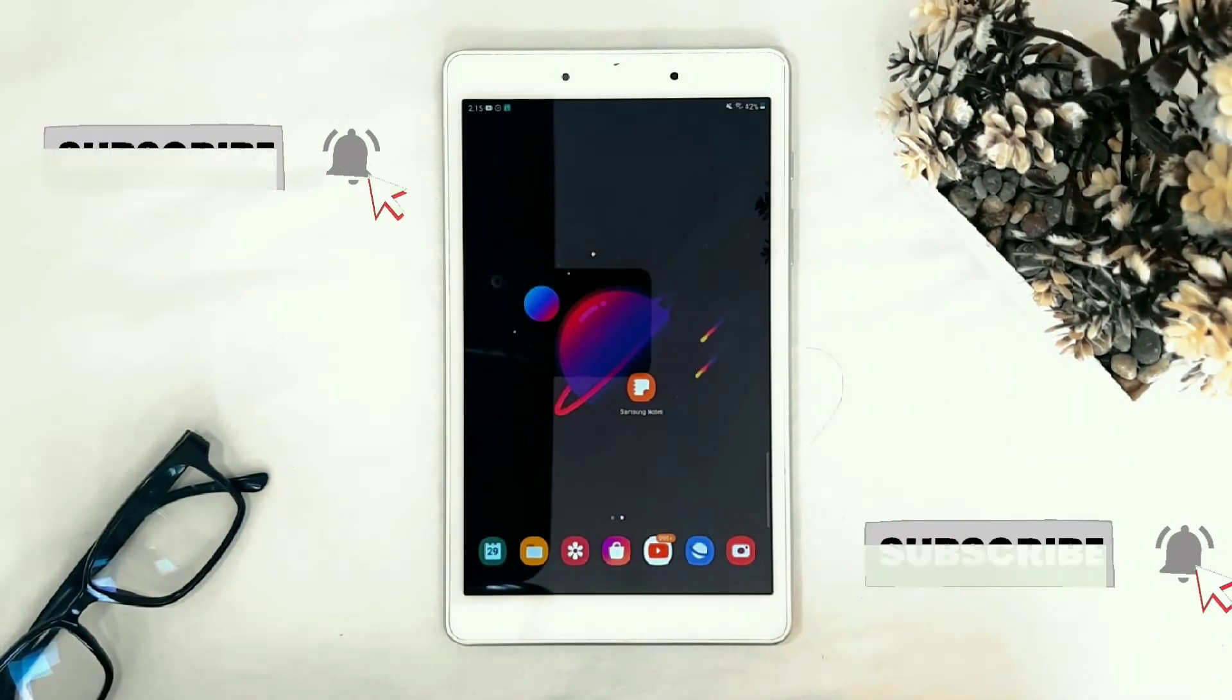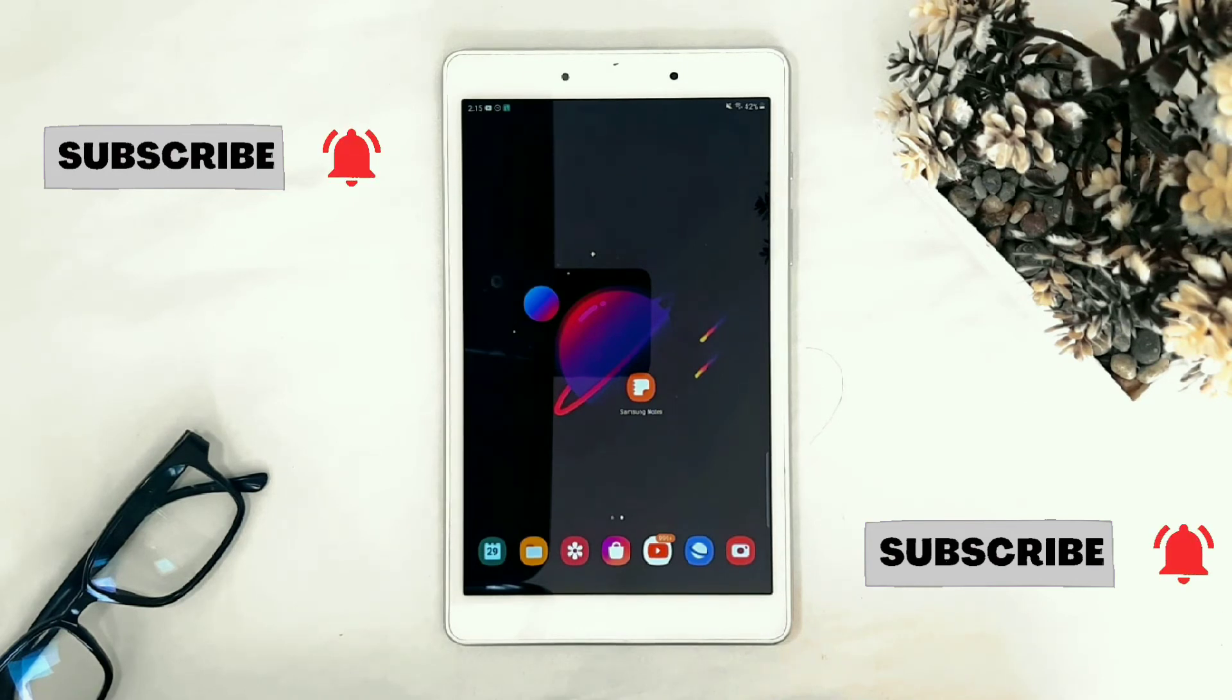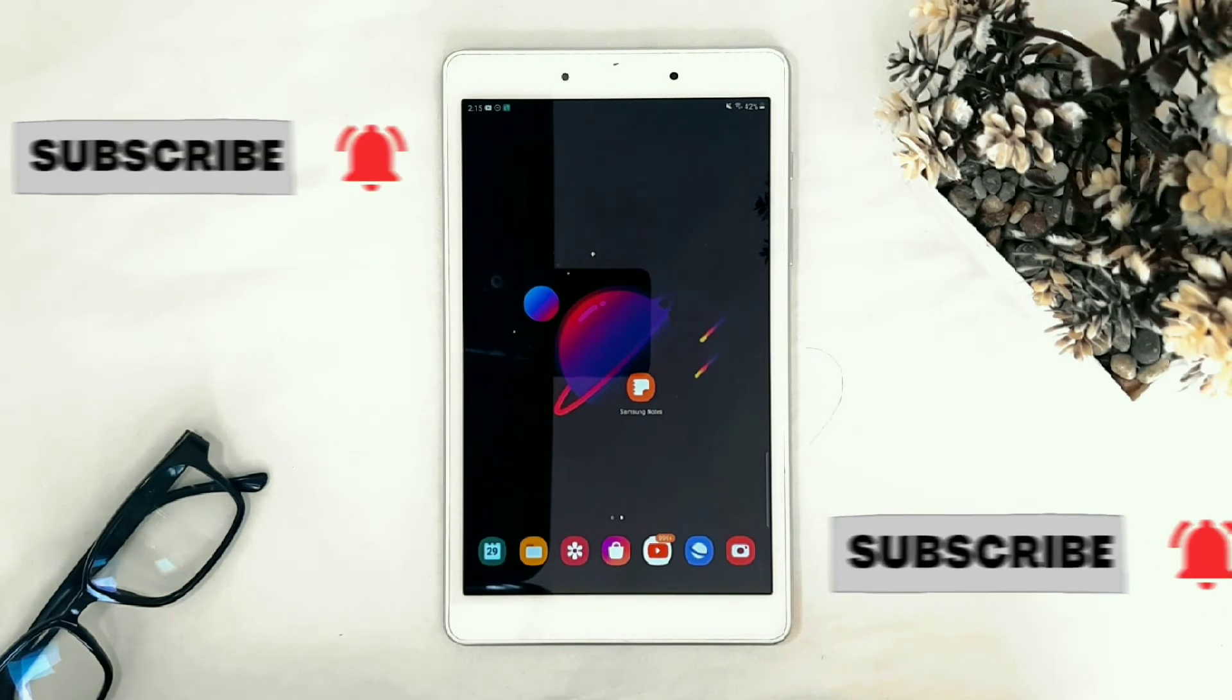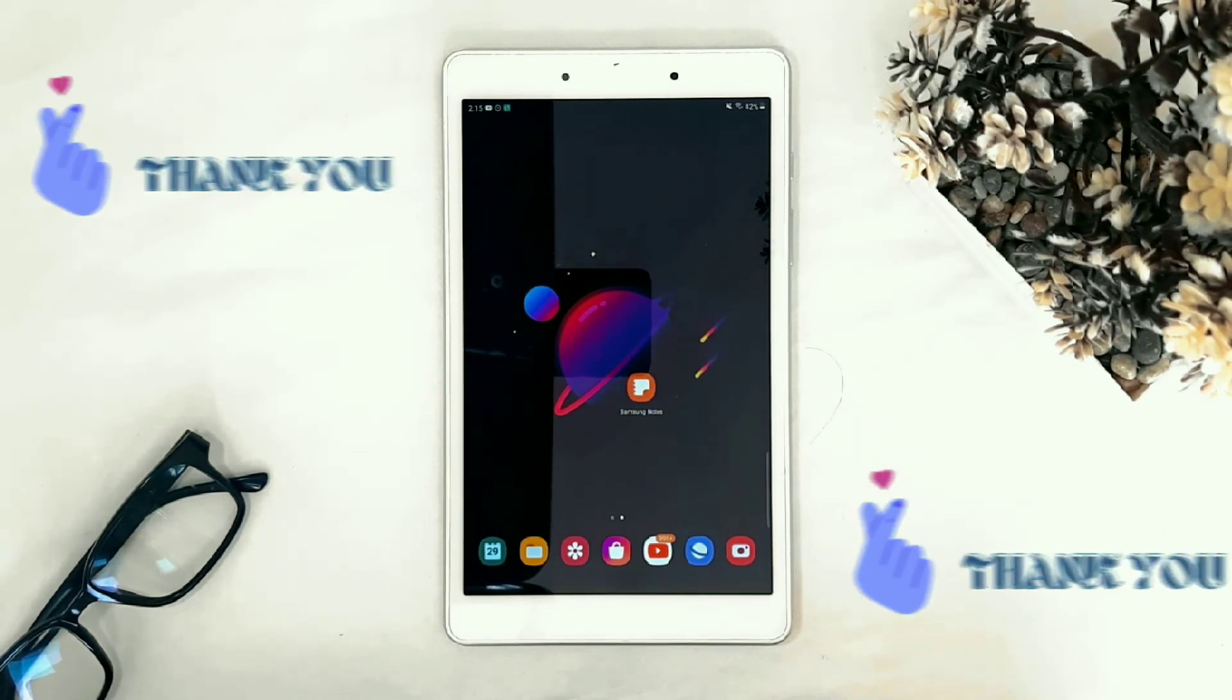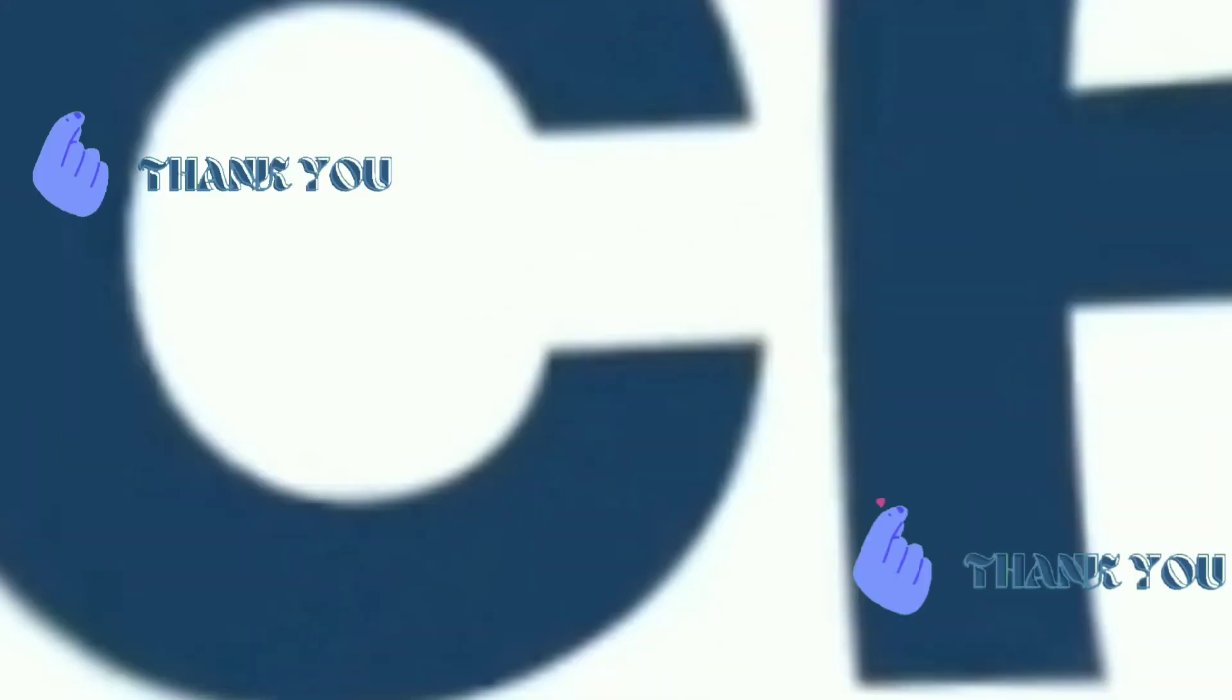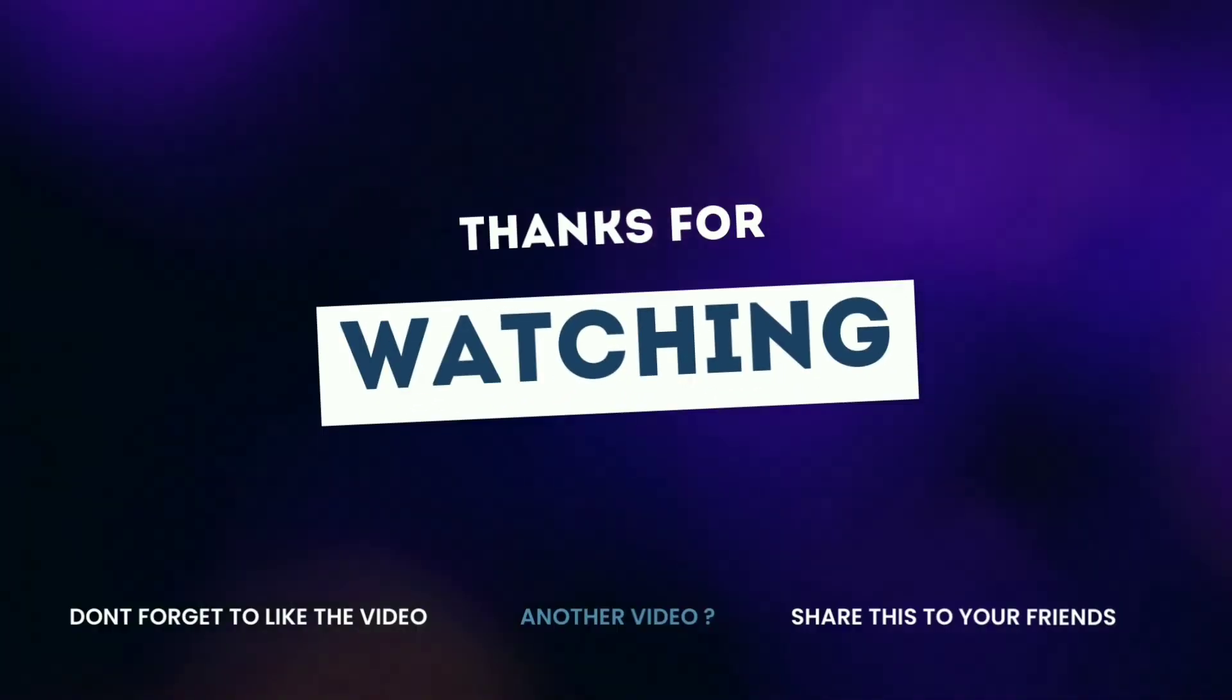And don't forget to subscribe and hit the bell icon so you get notification every time I upload a new video. Thanks for watching, see you on the next one.